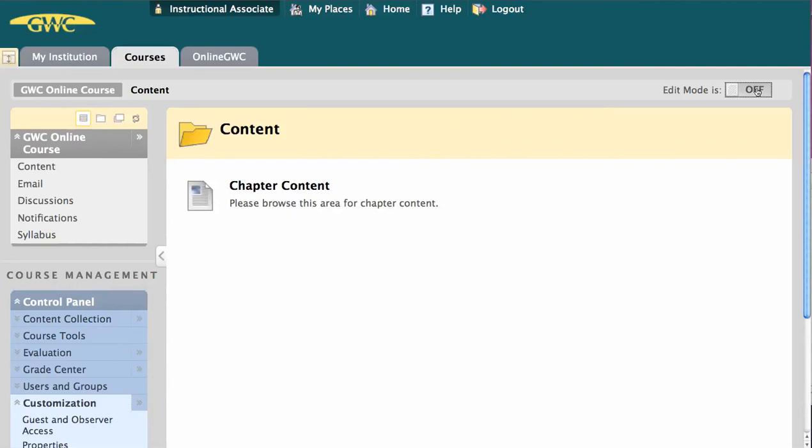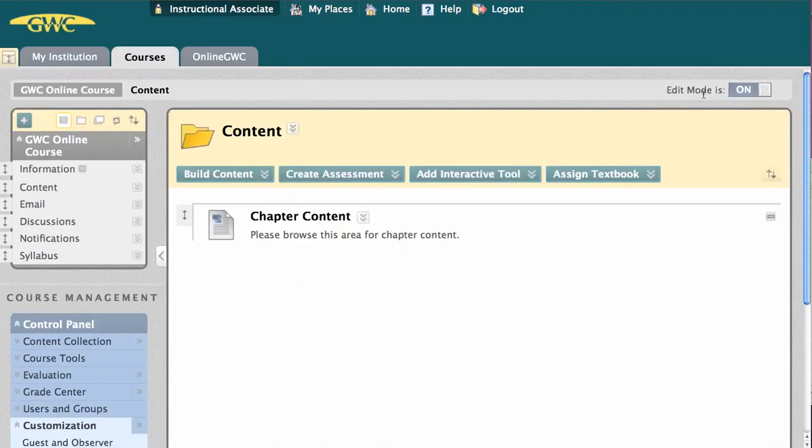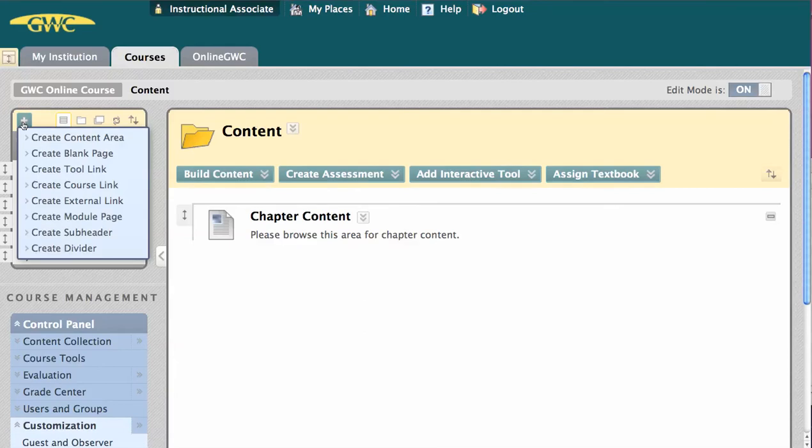It's going to take us back into edit mode. When you create a blank page, it's going to take you out of edit mode. But just go ahead and go back in, up to the plus sign, and then Create Tool Link.